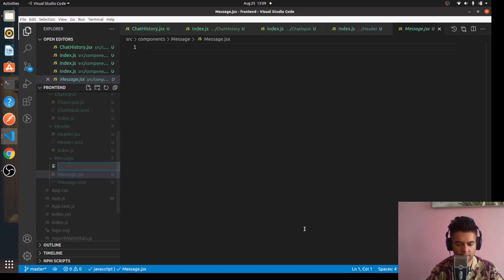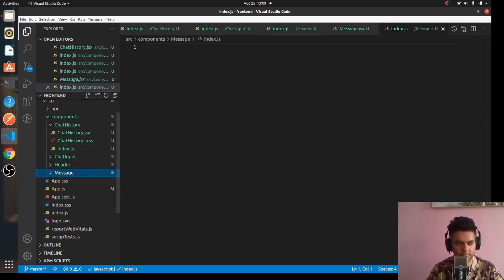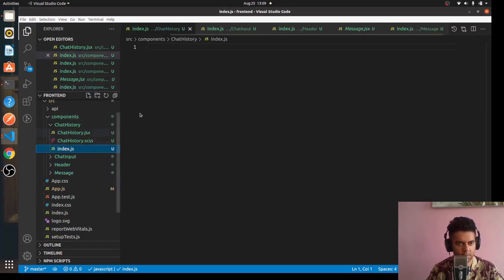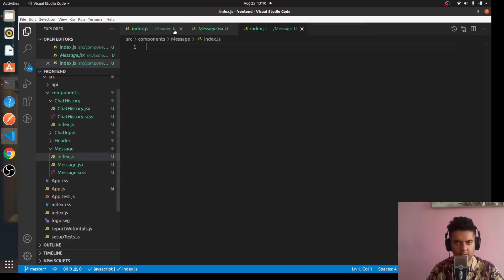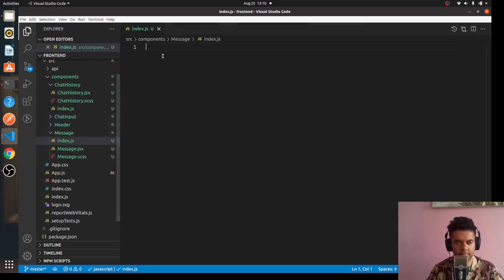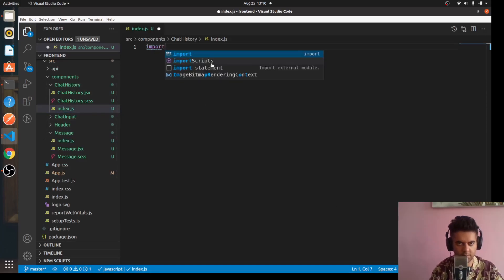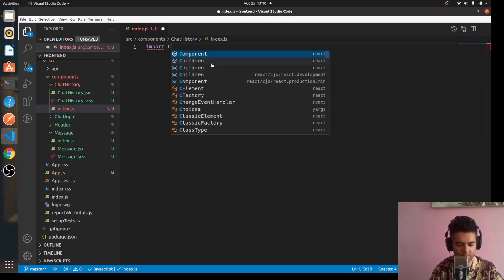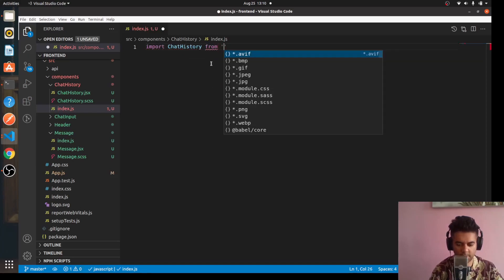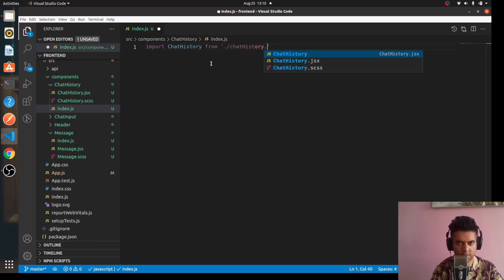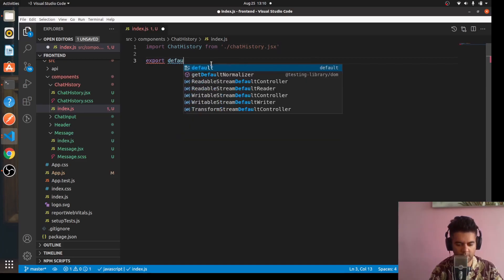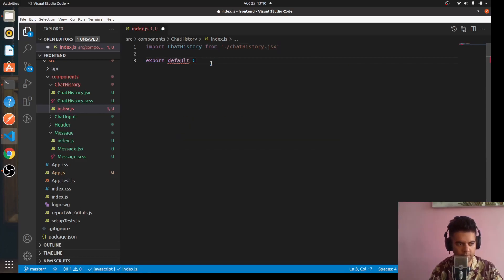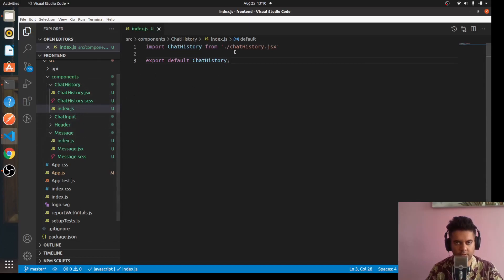In the index.js files, it'll be very simple - there won't be much complication there. For example, in the ChatHistory index.js file, all we're going to say is 'import ChatHistory from "./ChatHistory.jsx"' and 'export default ChatHistory'. This file just makes it easier for the other components to include the ChatHistory component.